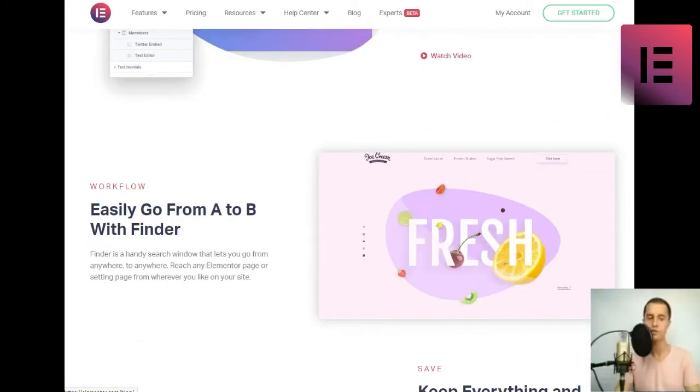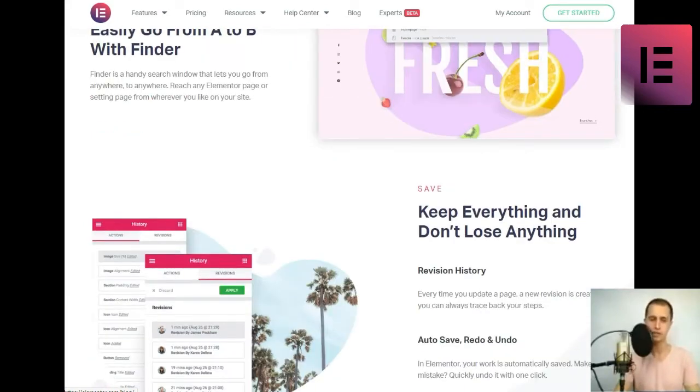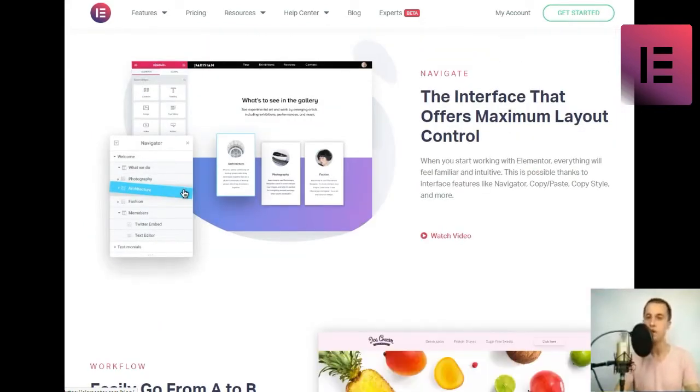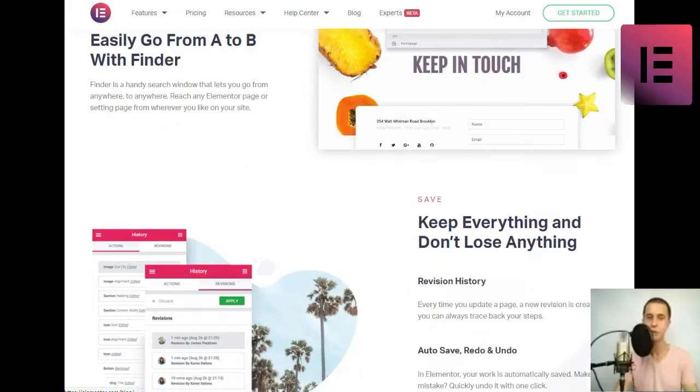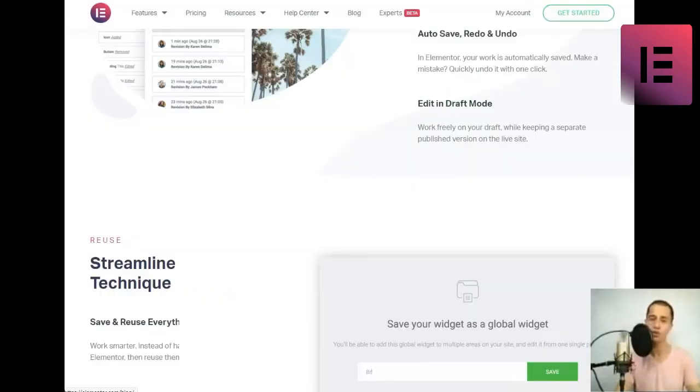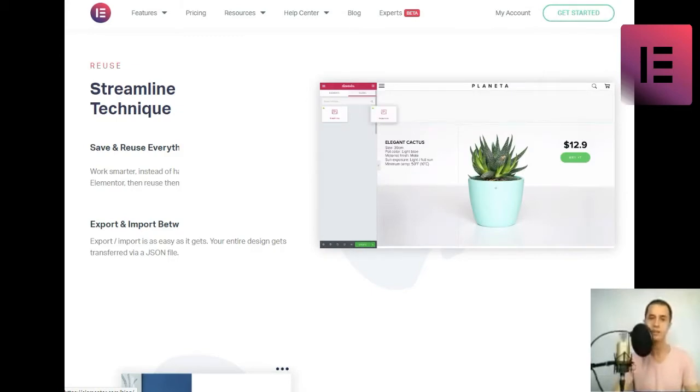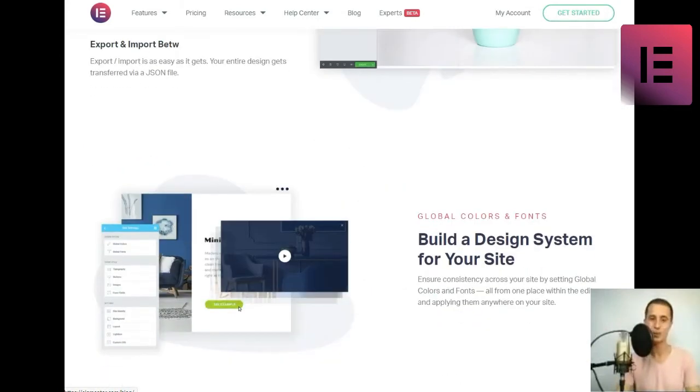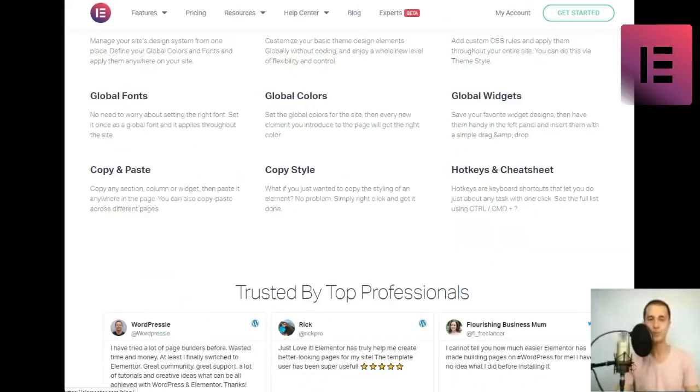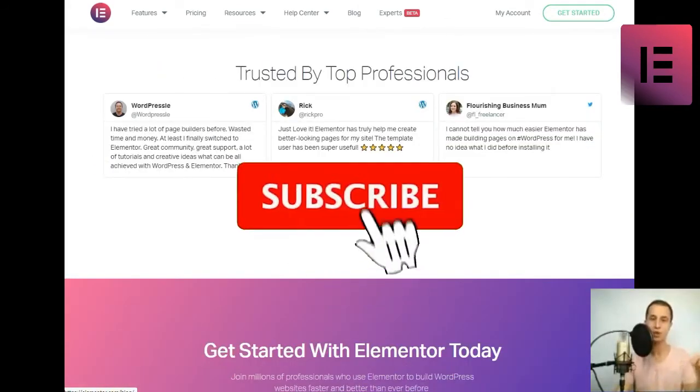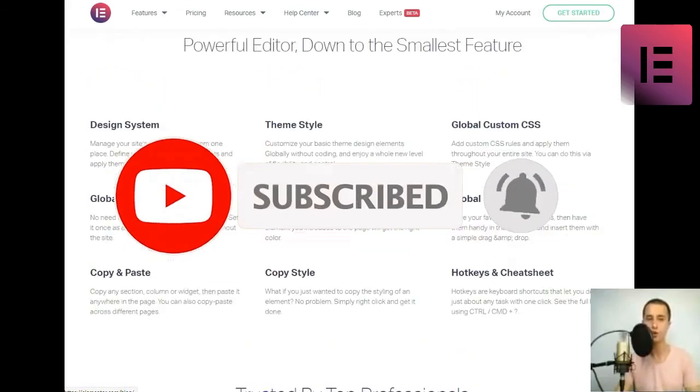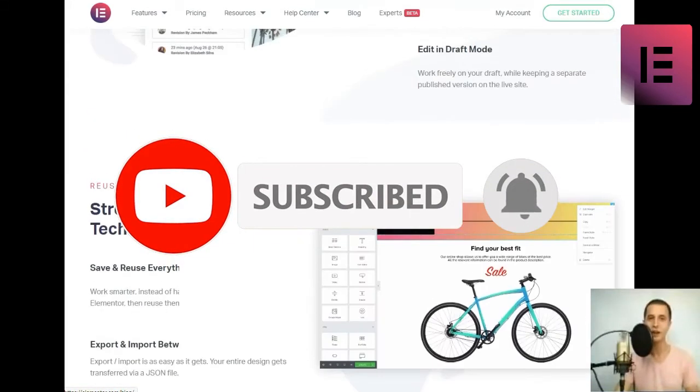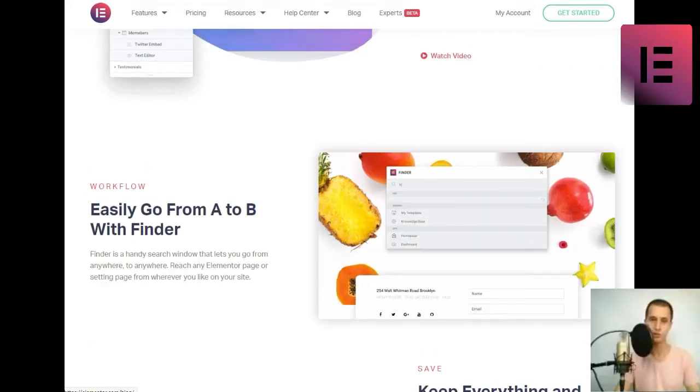Get started. Drag and drop editor. Elementor makes designing websites a fun and easy process. Live editing. Viewing each element while styling it makes a world of difference. Faster than others. Every change you make is instant, resulting in the best user experience.